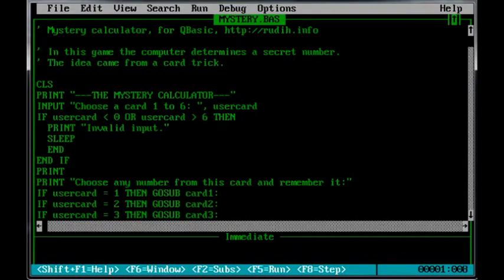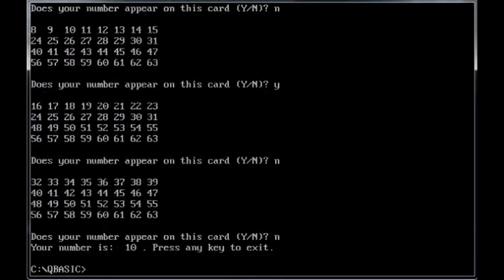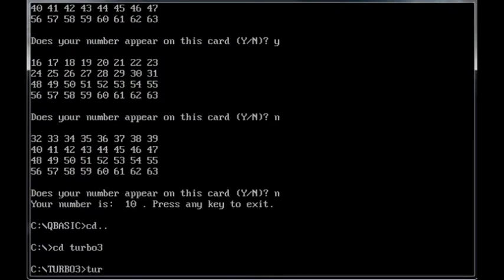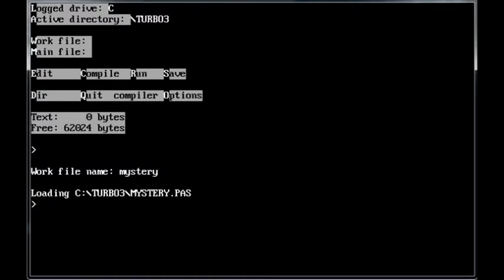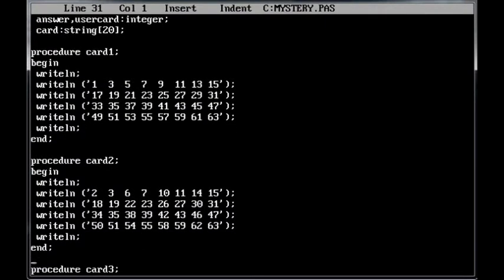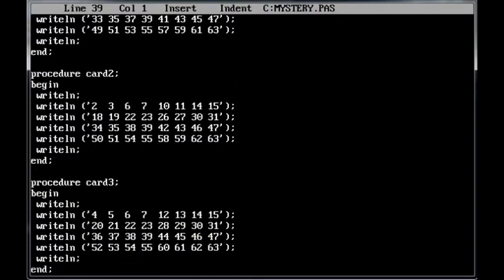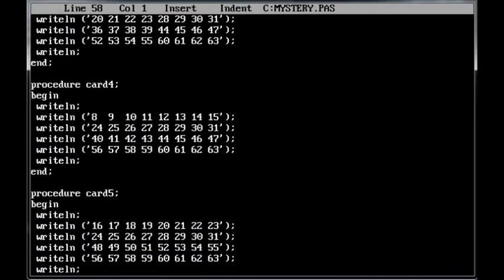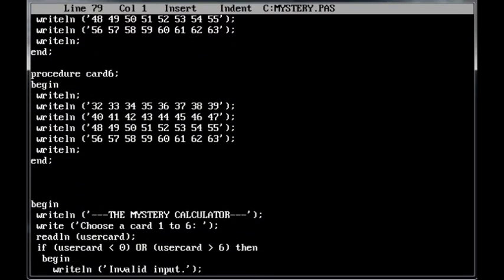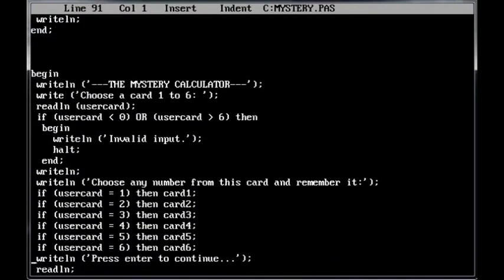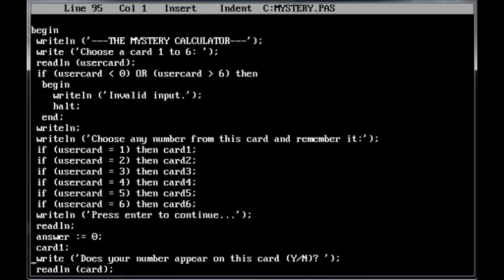So let's have a look at the Pascal version. Mystery. E for edit. And here's the same program except written in a different language. So there's procedures for the cards. And then there's the body which goes through the main program. And it works pretty much the same way the basic one does except it's written in a structured language.